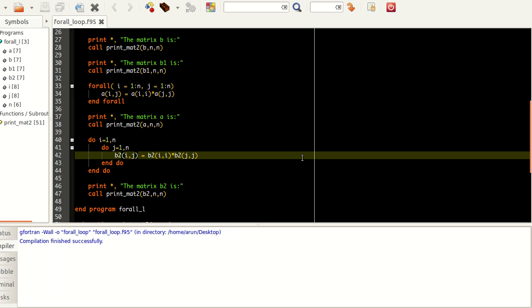So for situations where your matrix must not be changed during all intermediate iterations and should only be changed at the end, go for the FORALL statement. Whereas if you want to alter the matrix value such that each and every value is modified and that modification is immediately updated for the next iteration, go for the DO loop. These are the key comparison and stark differences between FORALL and DO loop that you have to keep in mind.